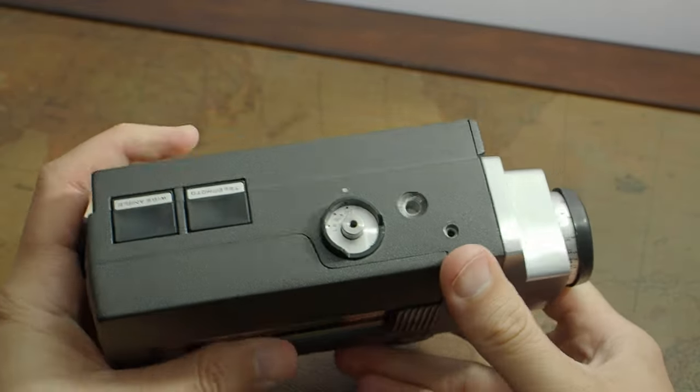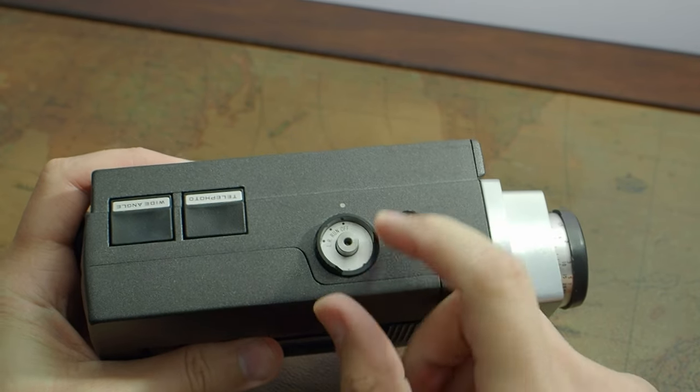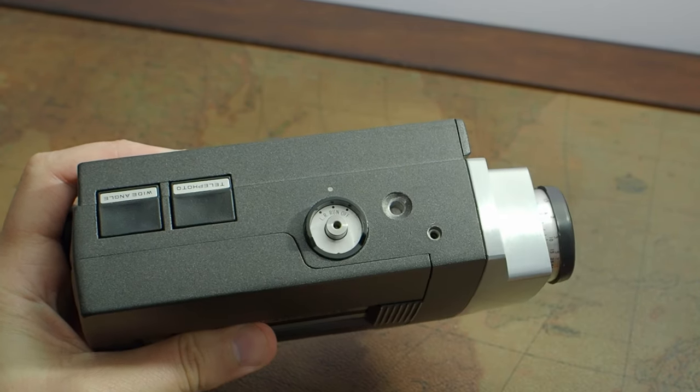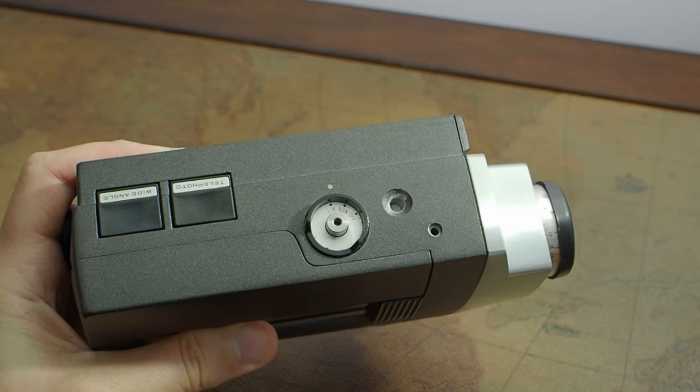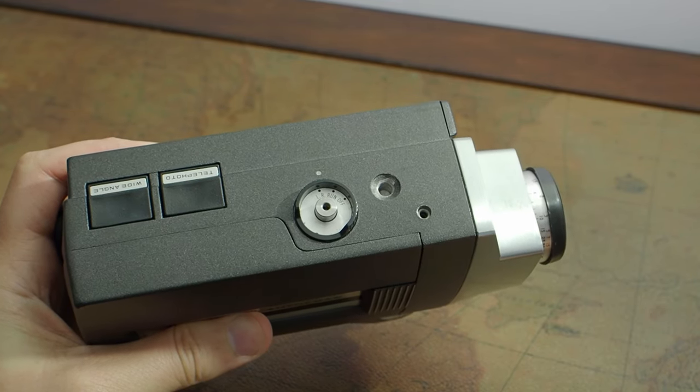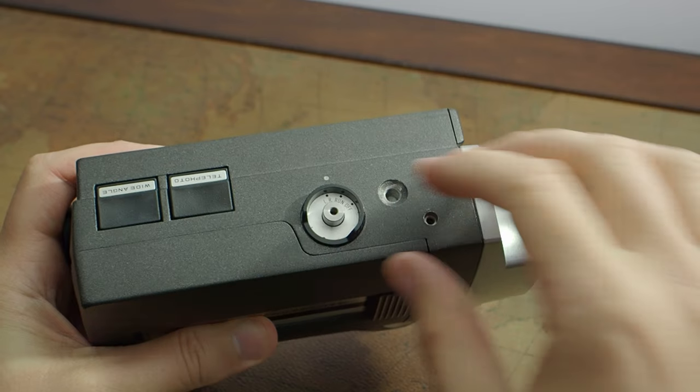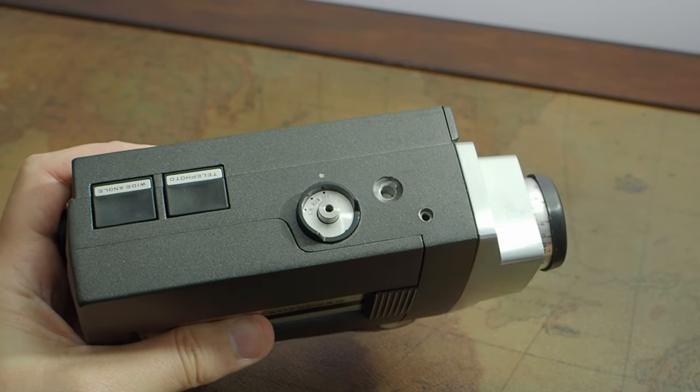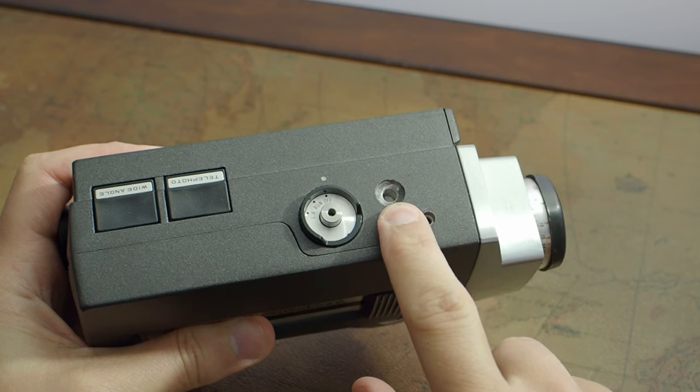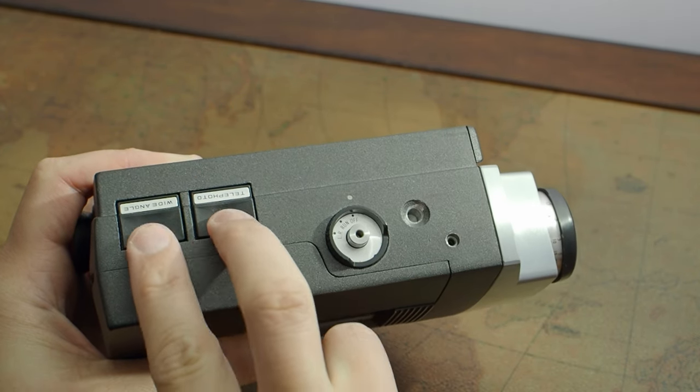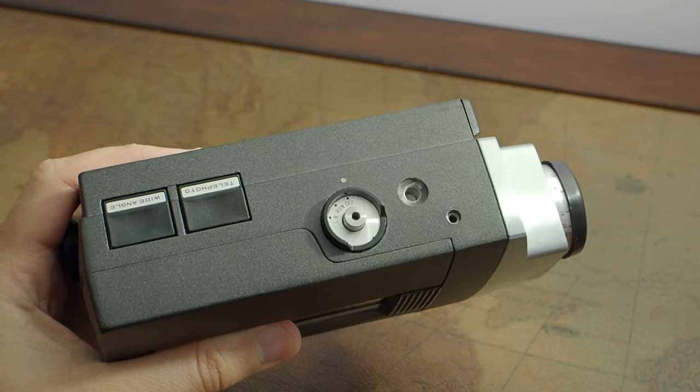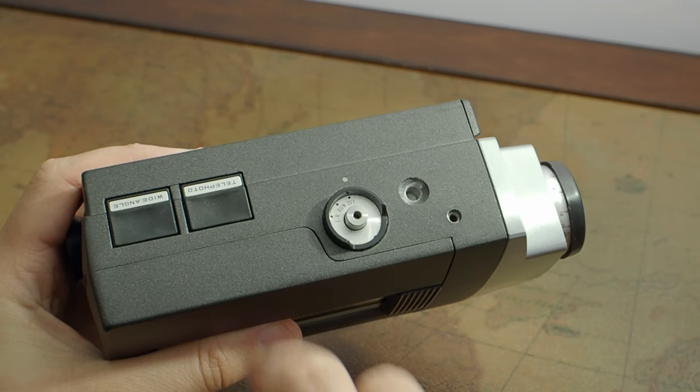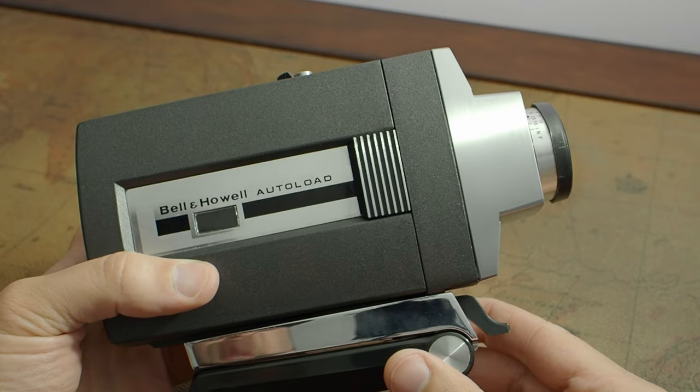Well, you've got the power switch on top, which you set to run, which is on, and then LR for long run, which locks the trigger in the run position so you can go get in front of the camera. You got your little top accessory mount here. You've got your zoom buttons. This camera has two motors, one for the zoom, the other for rolling the film.